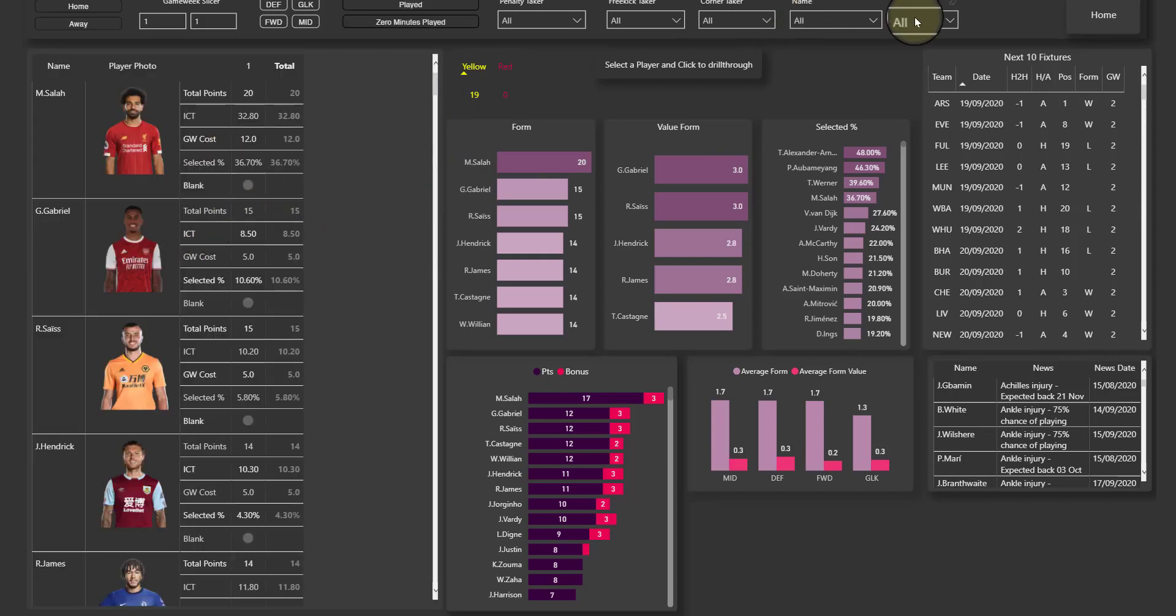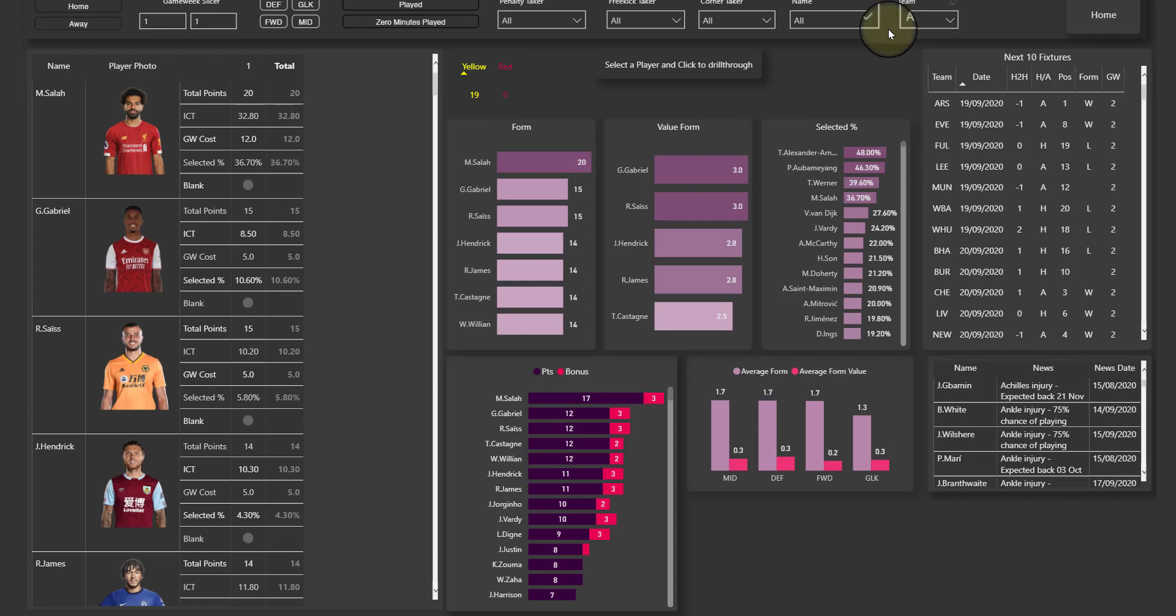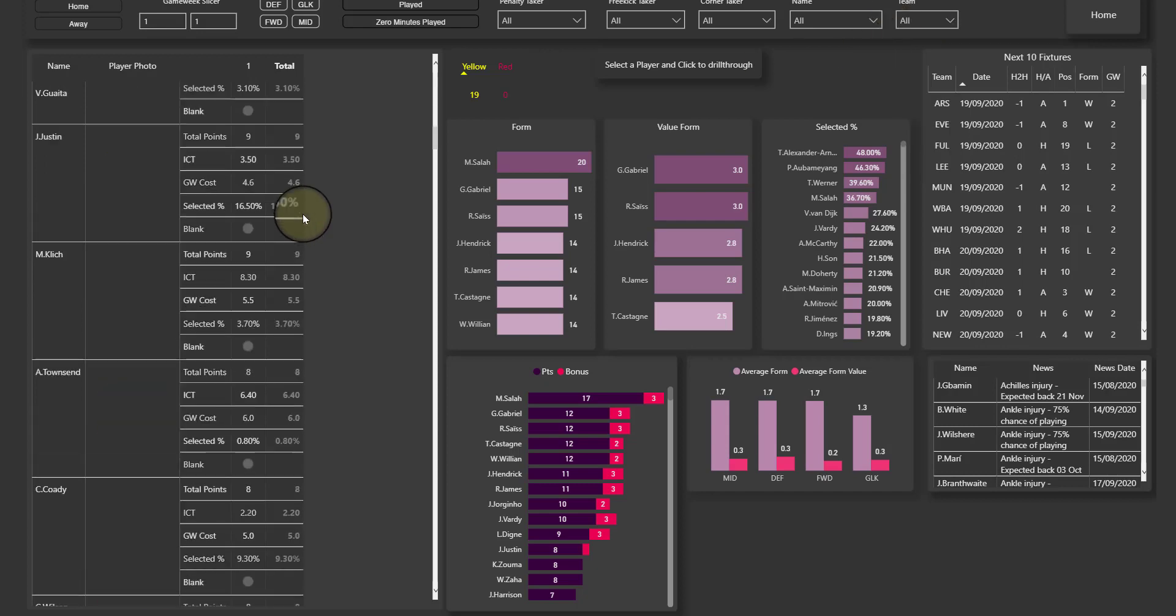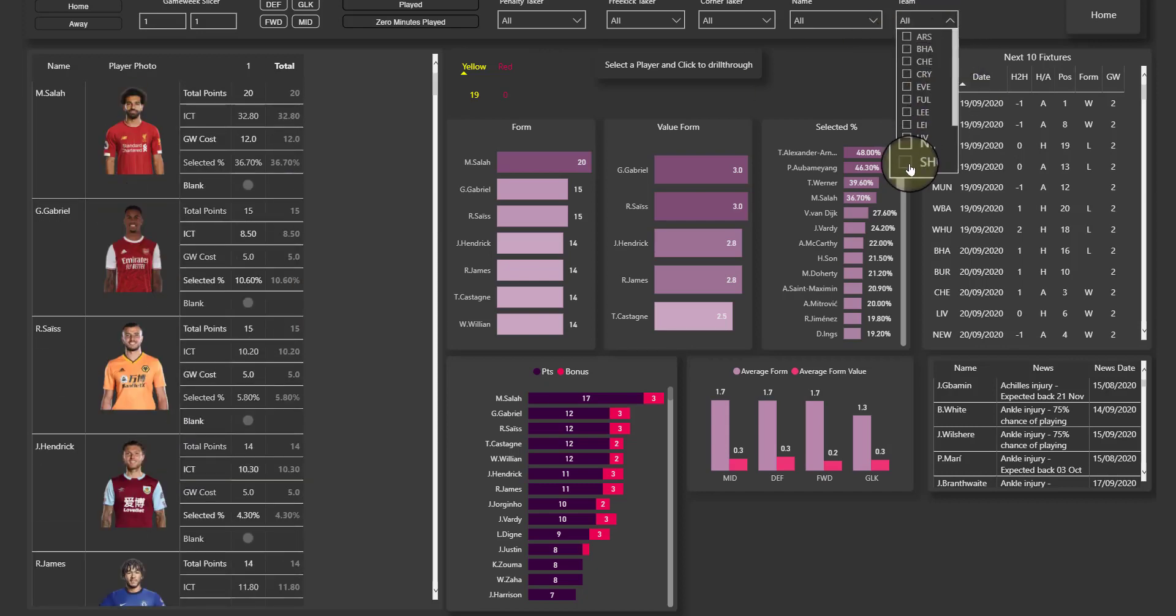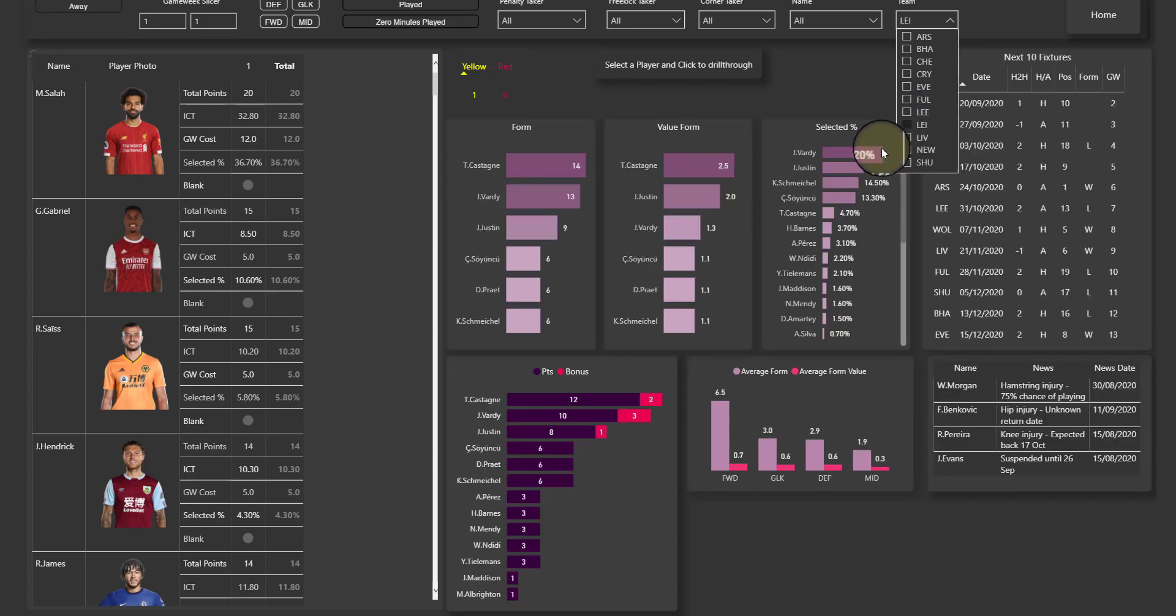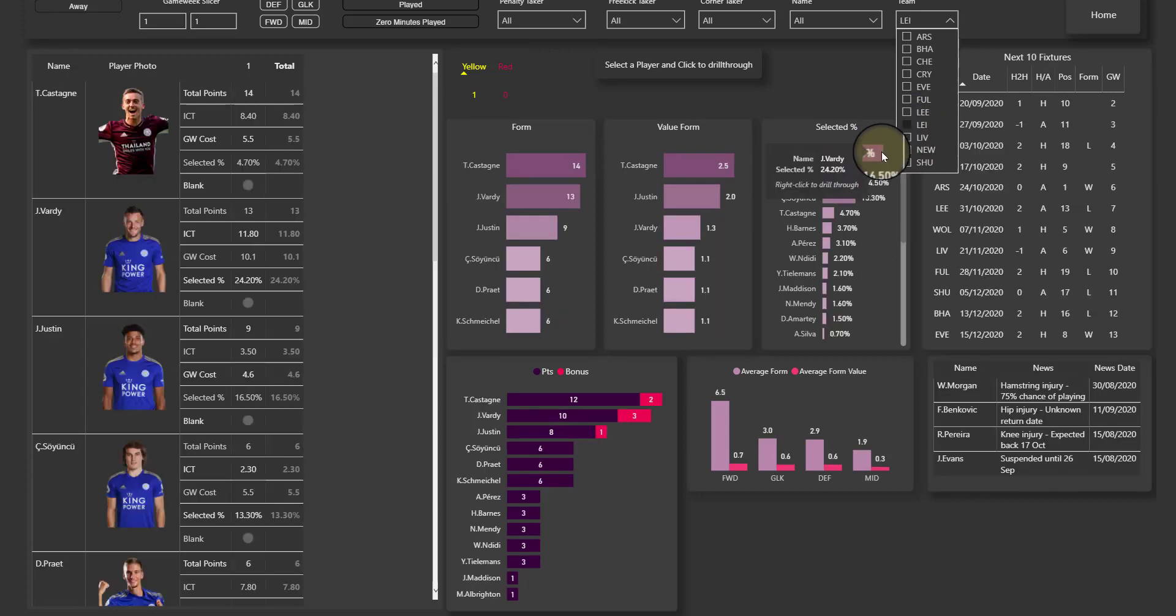You click on that and that will allow you to remove the team filter and then you can select a team here. So now I've got all the teams and I want to see, say, Leicester. I click on Leicester and now it's the same information but about Leicester instead of Liverpool.